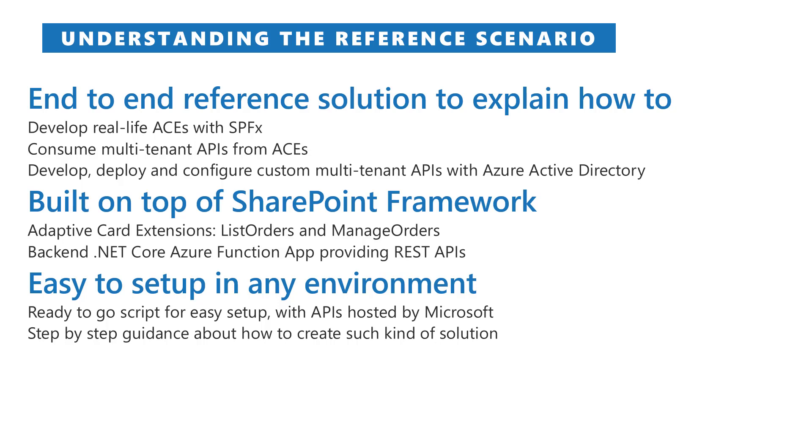You can either use this solution just for the sake of playing with it and easily set it up in your own target tenant using a PowerShell script that we provide, or you can dig into it having access to the source code and going through step-by-step guidance through these videos and documents available online on GitHub.